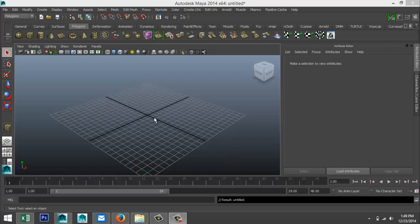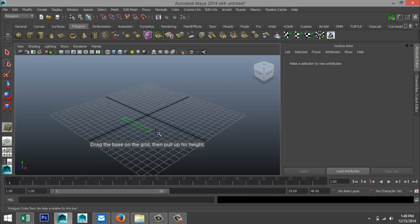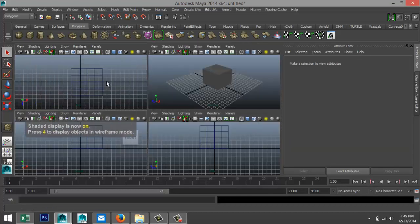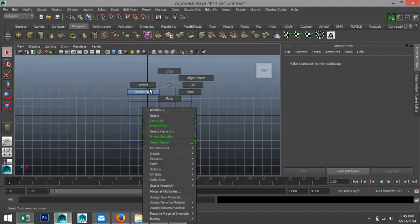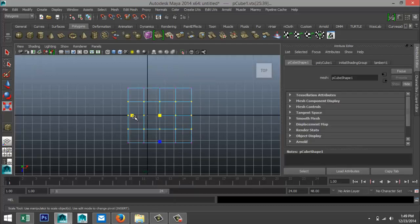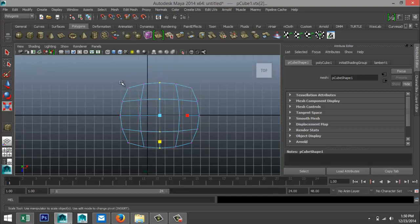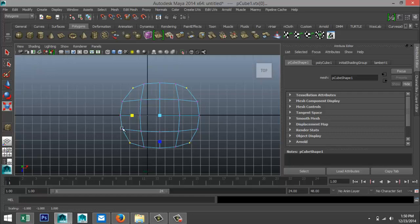Let's say we're starting to model a character. We have a polygon cube, we pull that up and give it some subdivision — let's say four by four by four. Hit five, and from our top view we're just going to tweak this a bit. Right-click vertex, scale that out, and scale that one out as well.